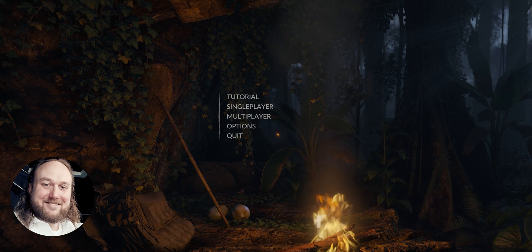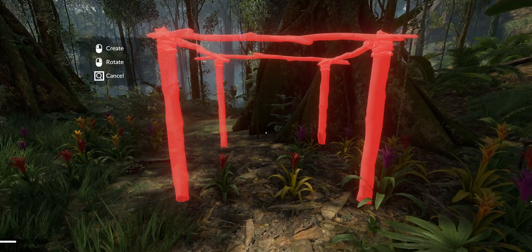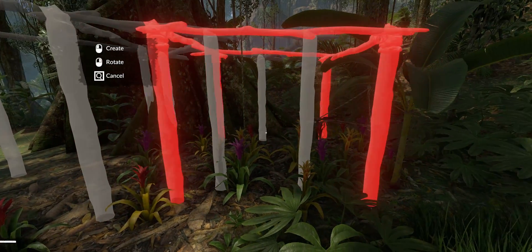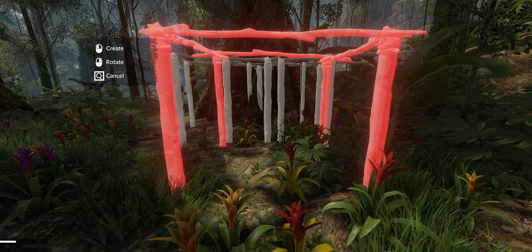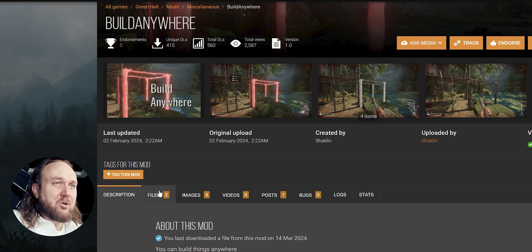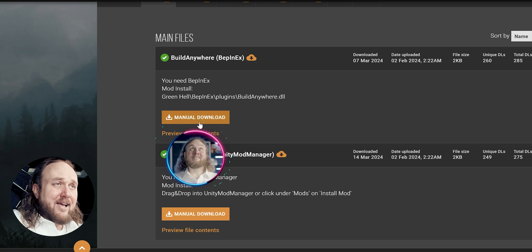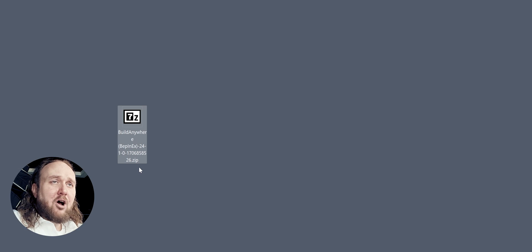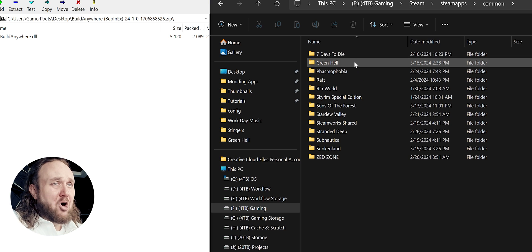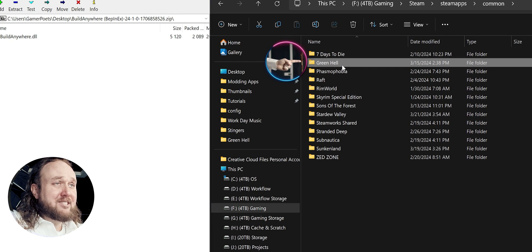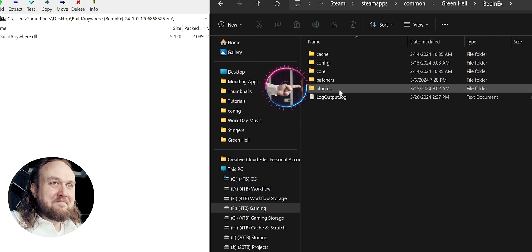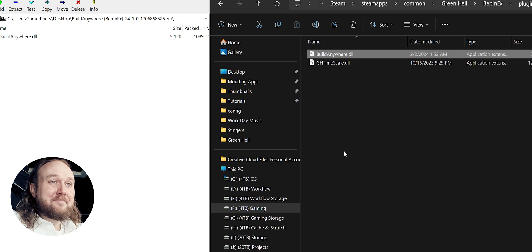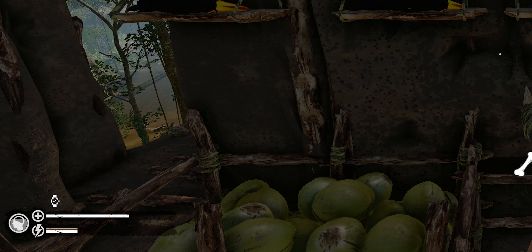Now, to add some mods. The first one is a simple DLL mod — it allows you to place building pieces anywhere, including being able to clip them into objects. Open the Nexus mod page for Build Anywhere, open Files, and manually download the Bepinex option. Open the archive, and in the second window open the Game Folder, which should still be left open from the last step. Navigate to Bepinex, then Plugins, and drag and drop the DLL inside. The mod is installed.